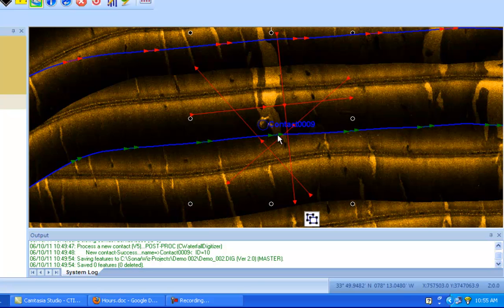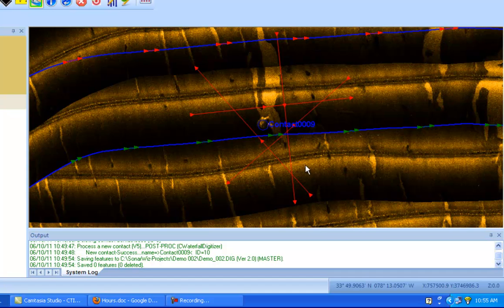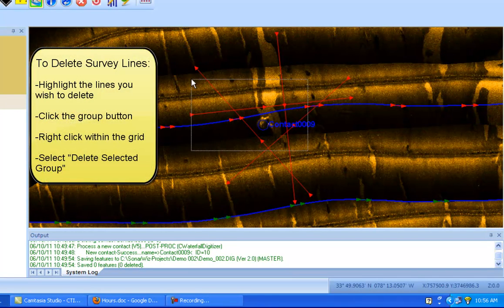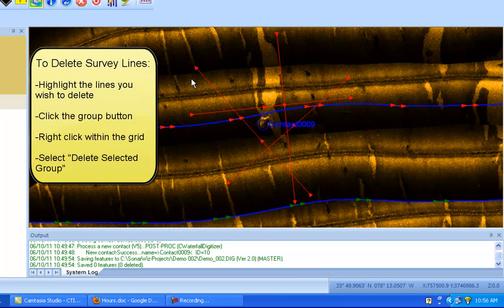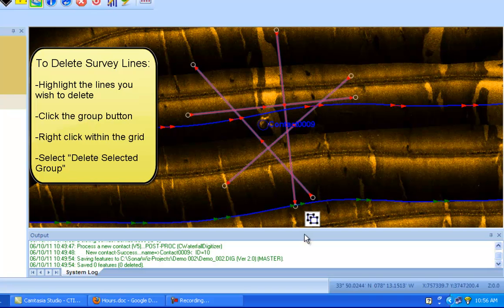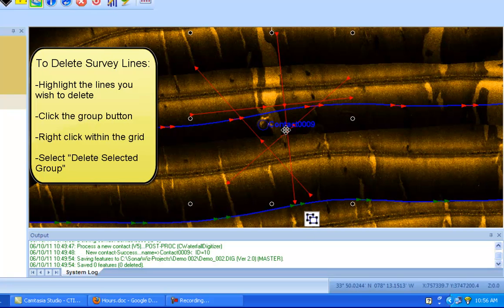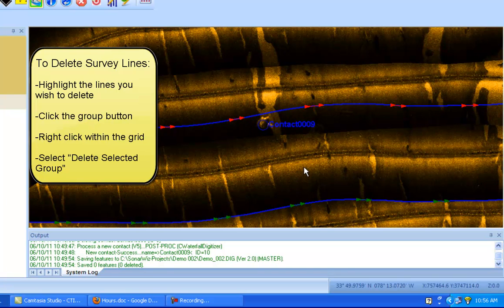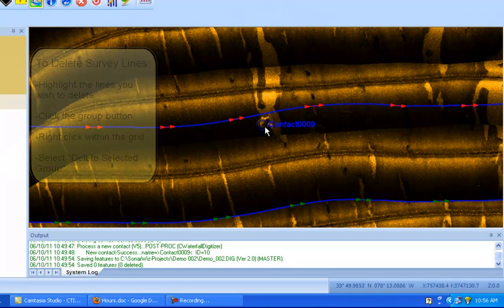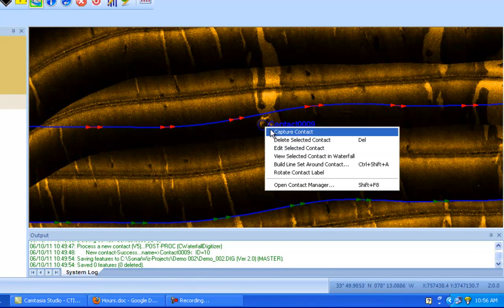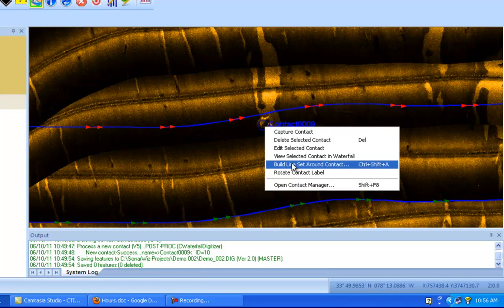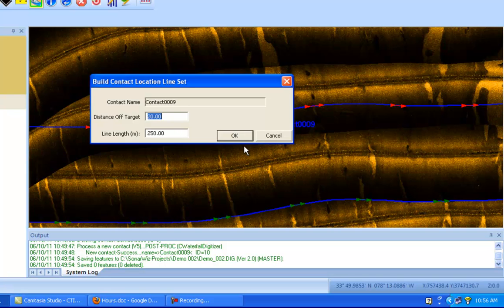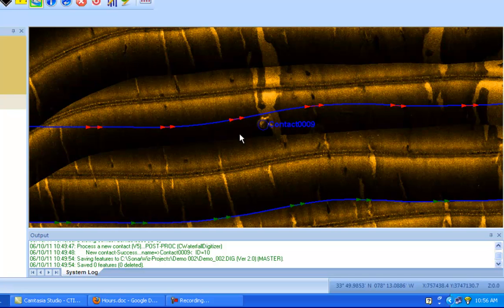And finally, it's also important to note that if you're not pleased with the survey line grid that you've created, you can always highlight everything, click the group button again, and then right click somewhere within the grid, and then click delete selected group. And there's no harm done. You can redraw your line set again with absolutely no difficulty.